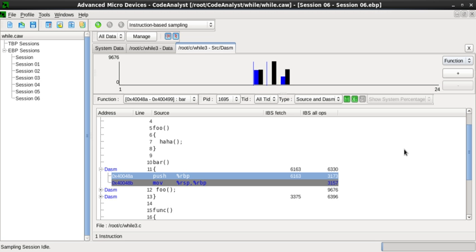In 1982, gprof extended the concept to a complete call graph analysis. In 1994, Amitabh Srivastava and Alan Eustace of Digital Equipment Corporation published a paper describing Atom analysis tools. The Atom platform converts a program into its own profiler. At compile time, it inserts code into the program to be analyzed. That inserted code outputs analysis data.